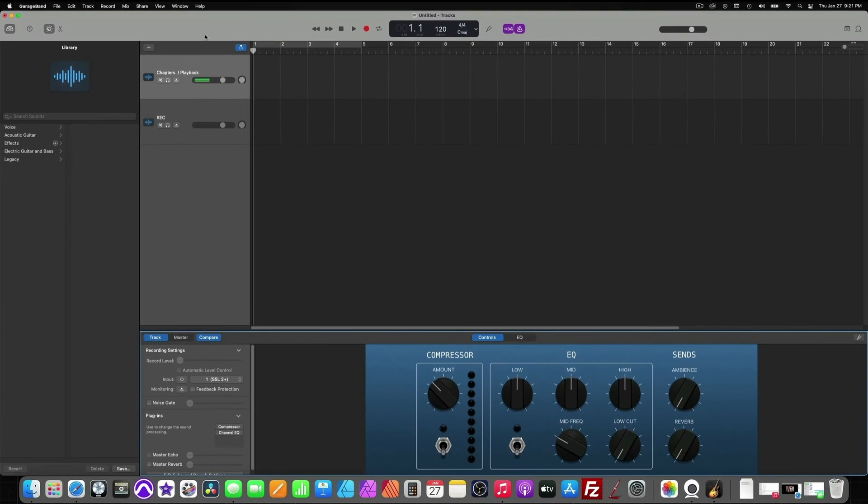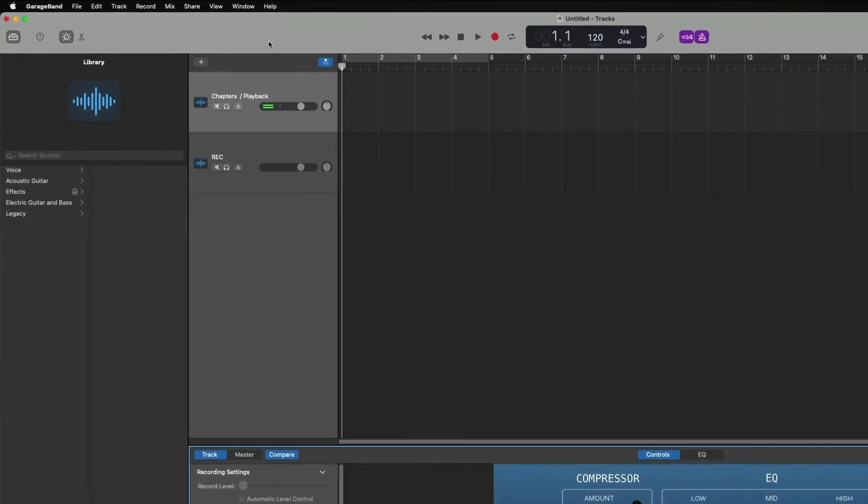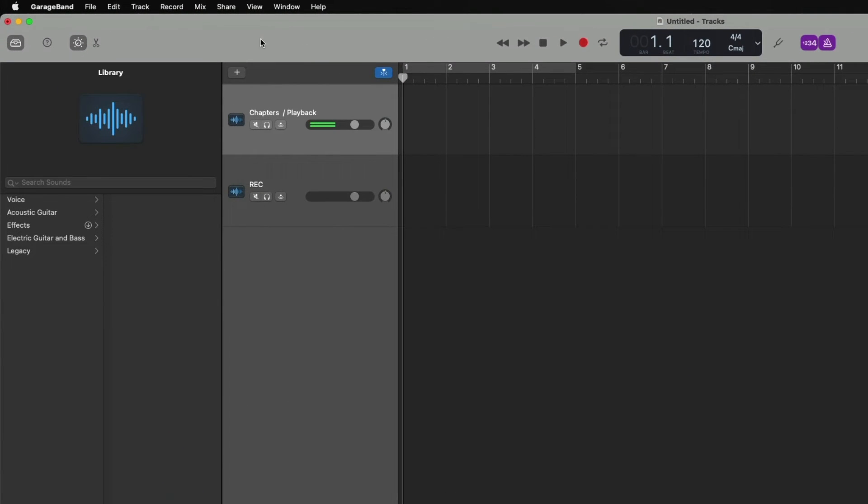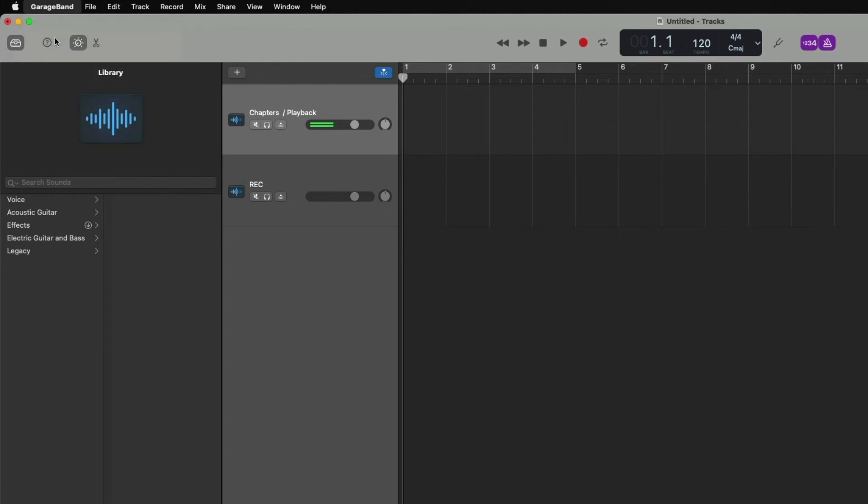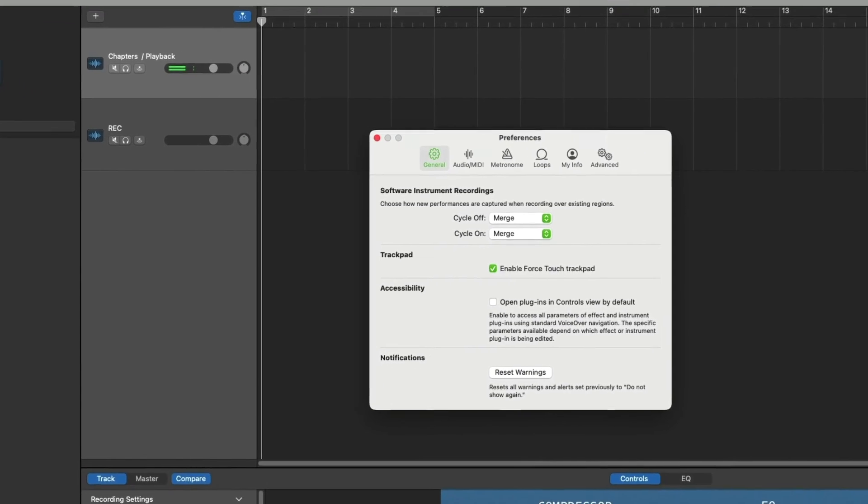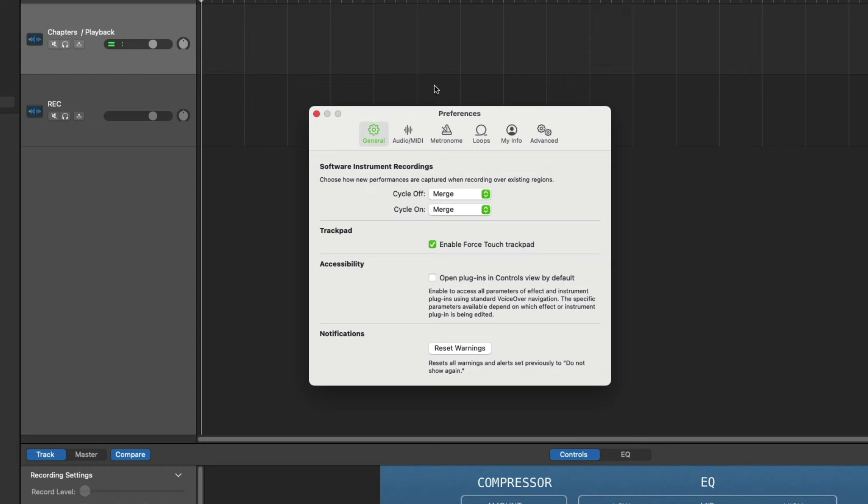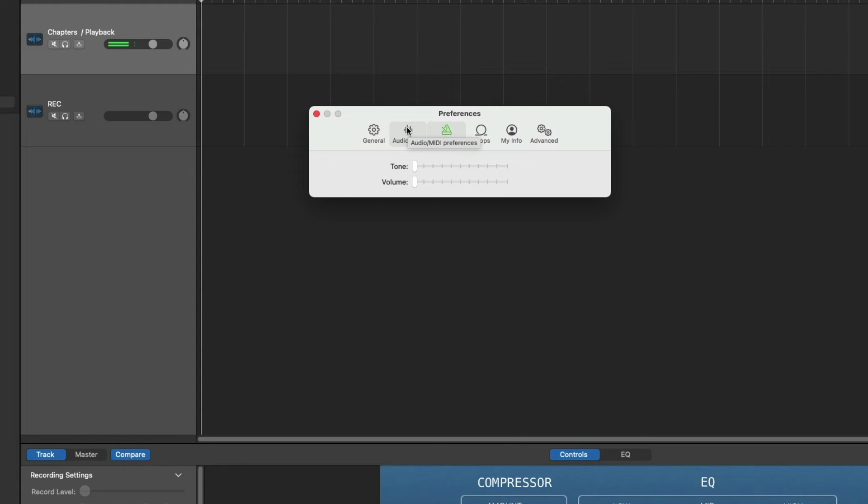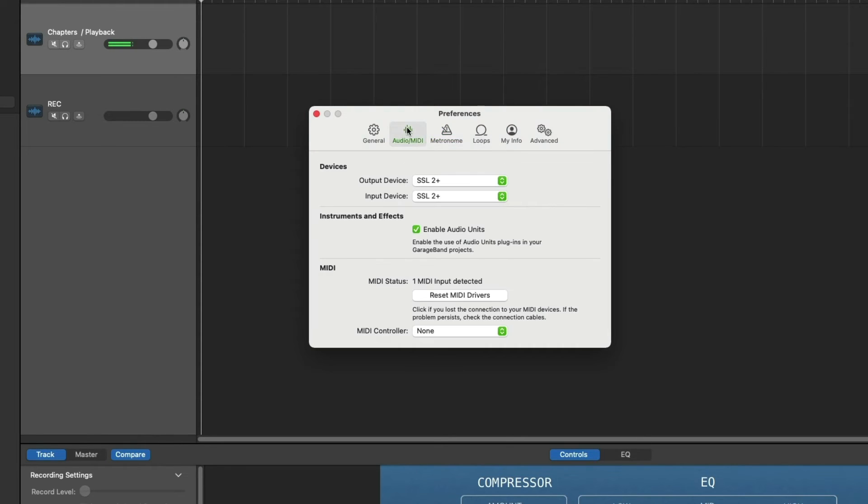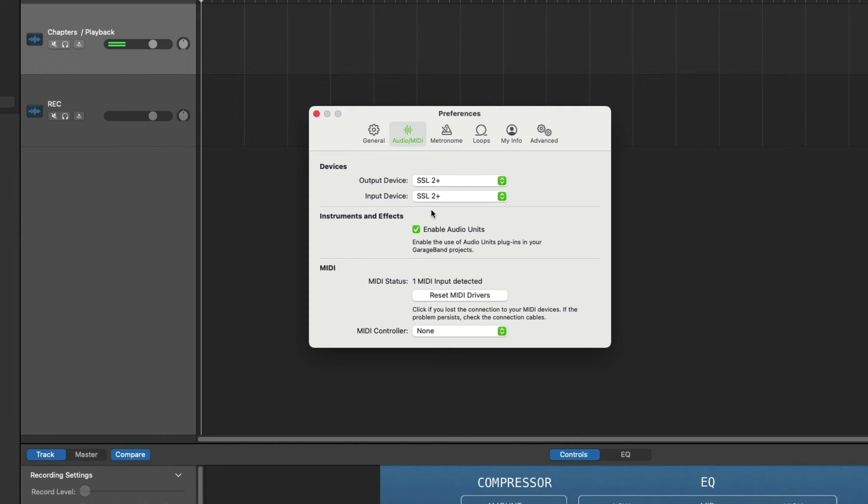Now we have just a couple more things to check. We're going to move up here to the top menu and go to GarageBand and click on preferences. Just to verify that we don't hear anything while we're recording. So we're going to go to the metronome and just make sure that the volumes are all the way down and to the left. We'll check our MIDI and audio setup and just verify that we do in fact have our SSL or our interface selected. We're good to go there.